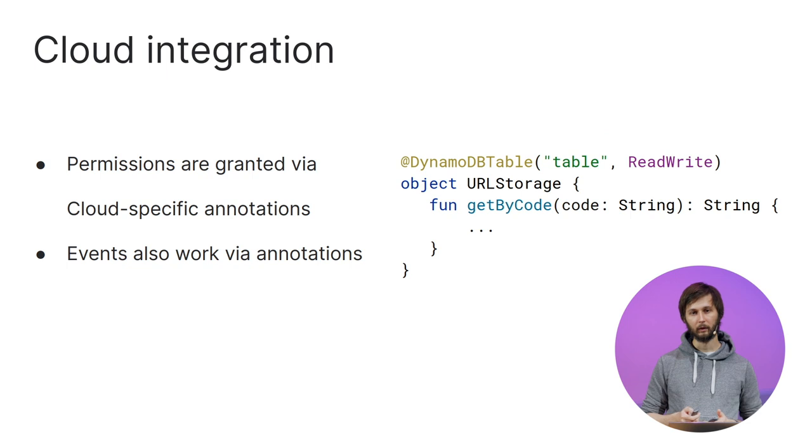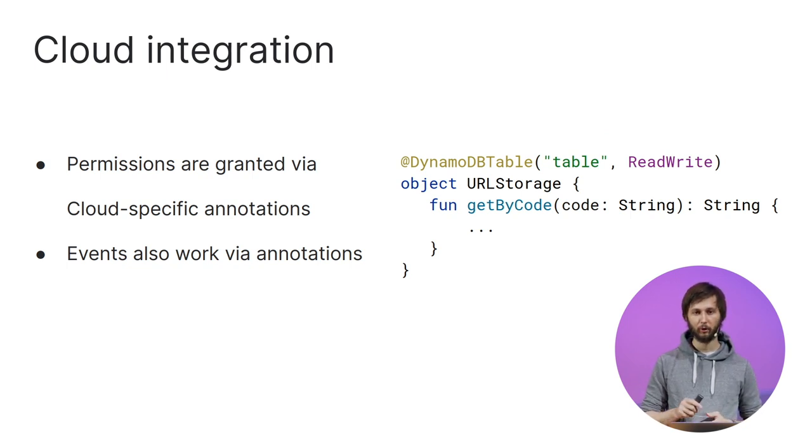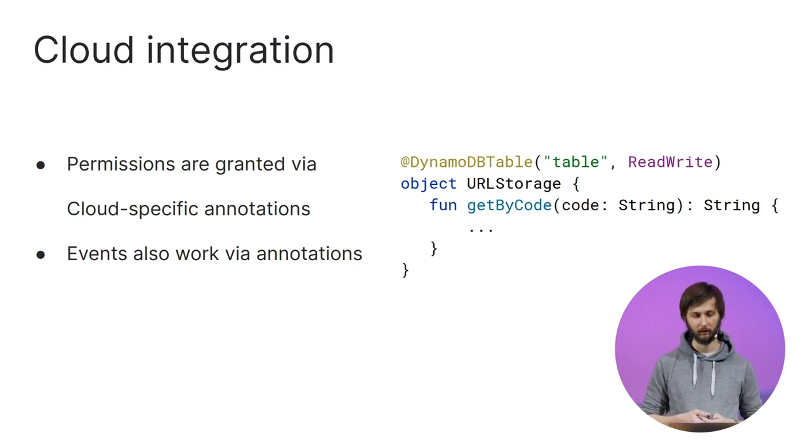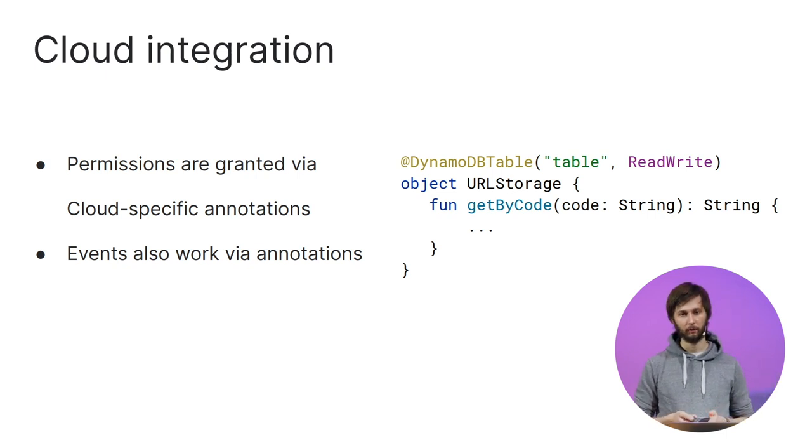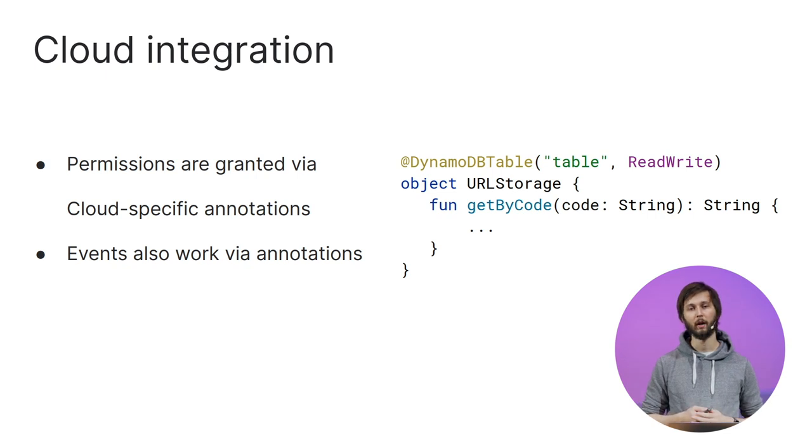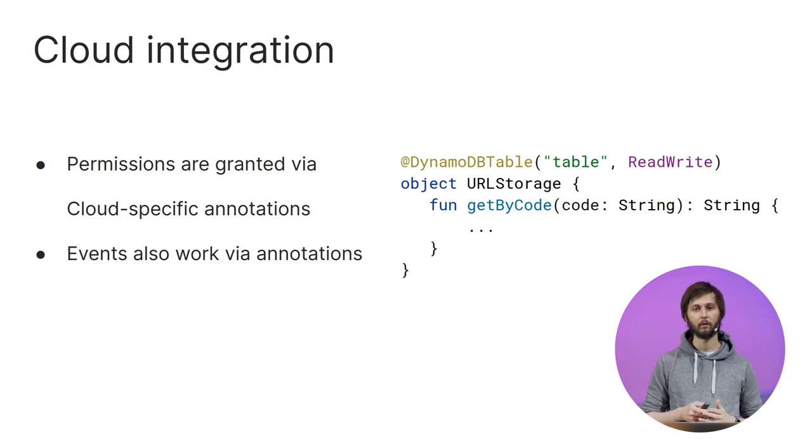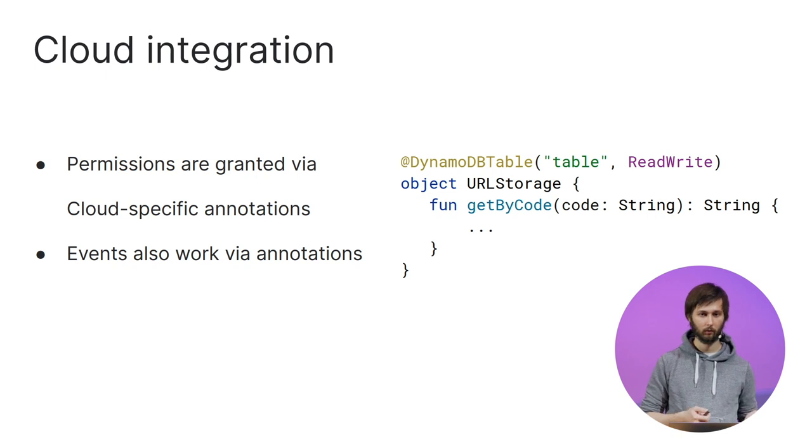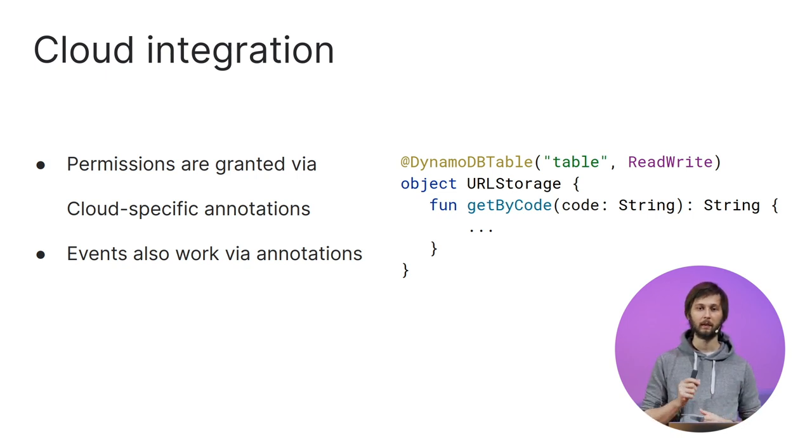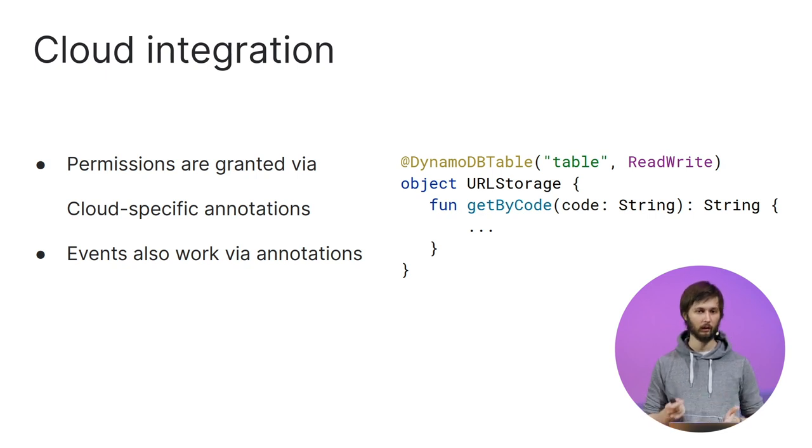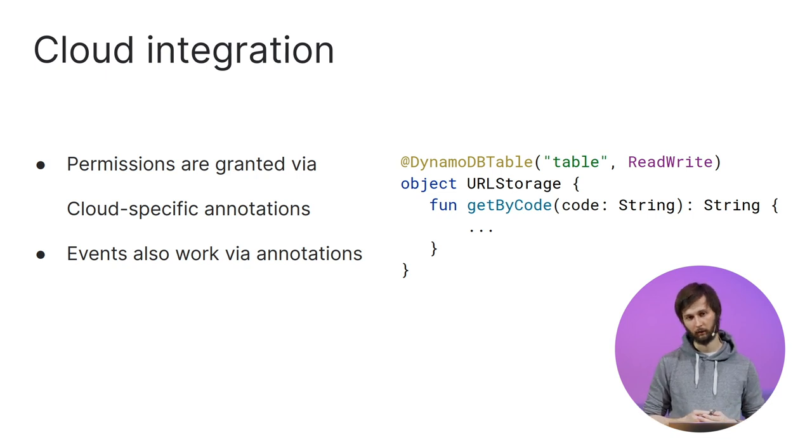Kotless also has so-called cloud extensions or cloud integration. Cloud integration is necessary since not everything can be expressed in the standard form of Web Framework DSLs. For example, if you are creating a cloud-native application, you need to work with cloud services. But to do so, you have to get permissions. And there is no such abstraction as permission in Ktor or Spring. That's why Kotless provides its own extensions to deal with the cloud infrastructure. Such extensions include special annotations to grant permissions and special annotations to work with events and define event handlers.